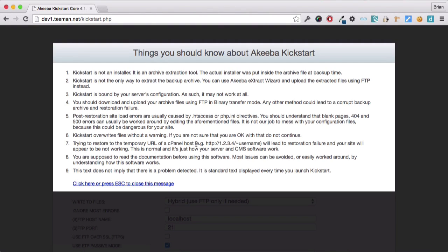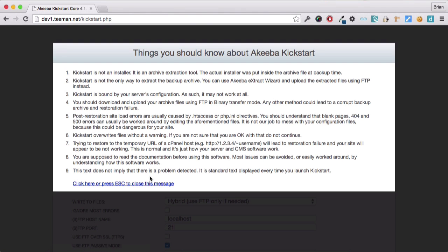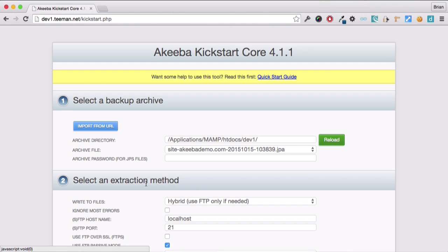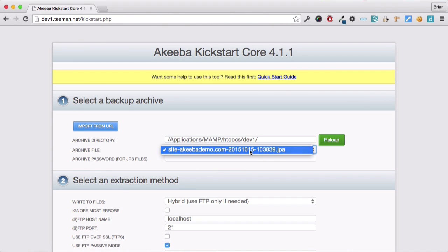Kickstart is not an installation program. It's a special archive extraction tool. We can click here to remove this message. And we can see here that it has detected the archive file.